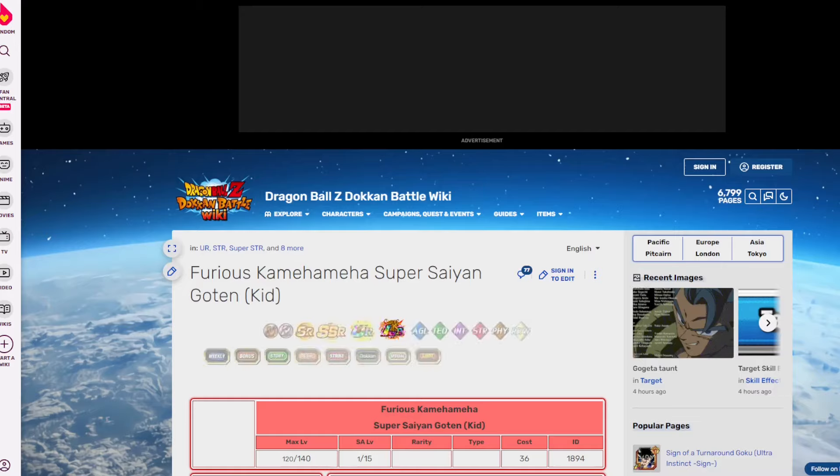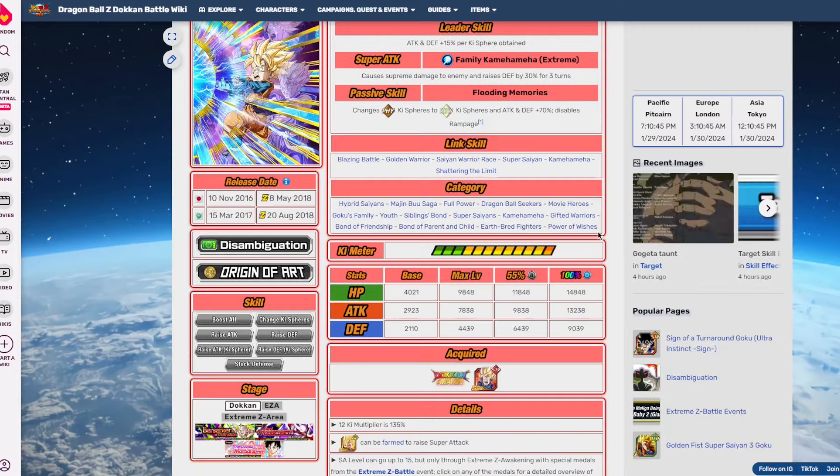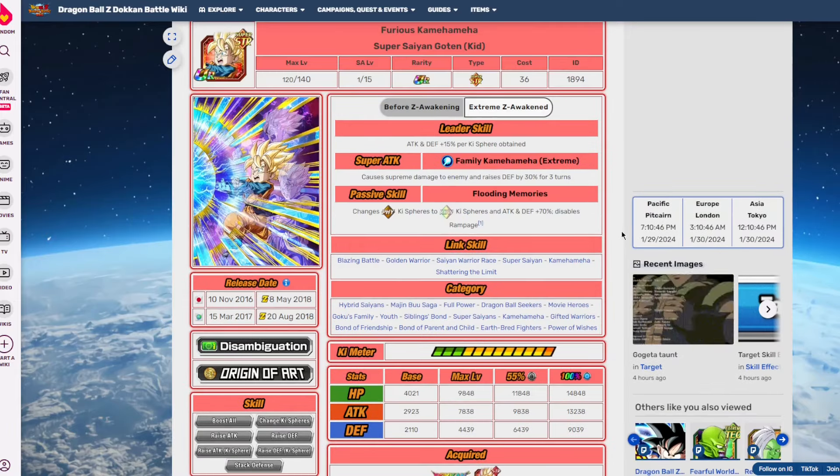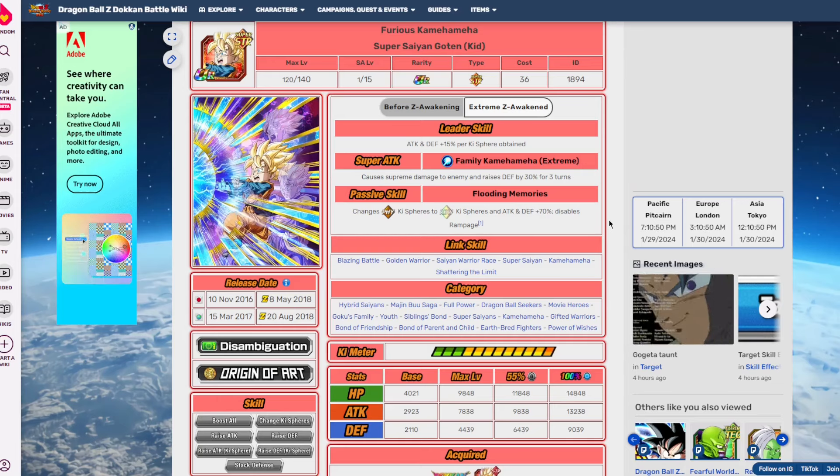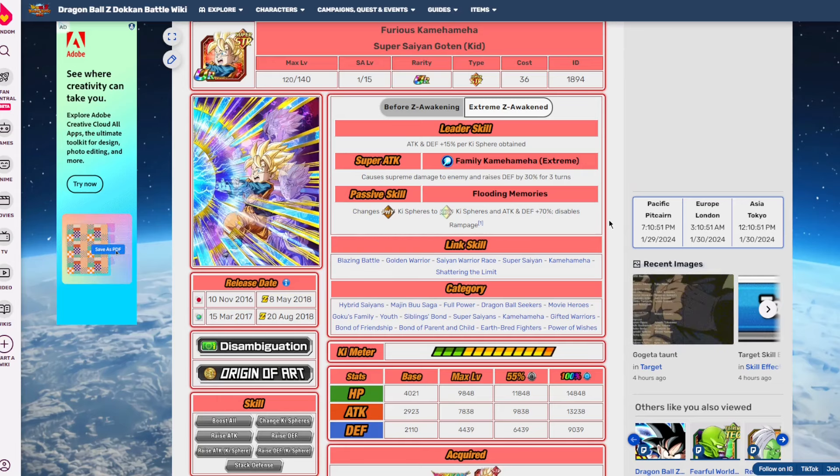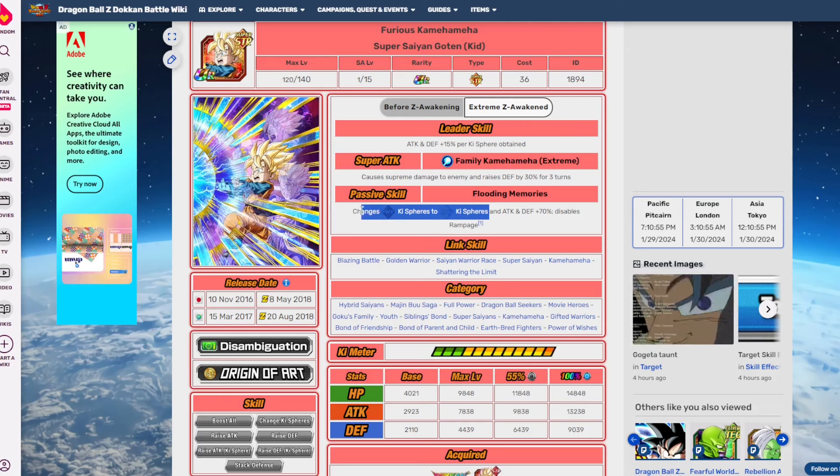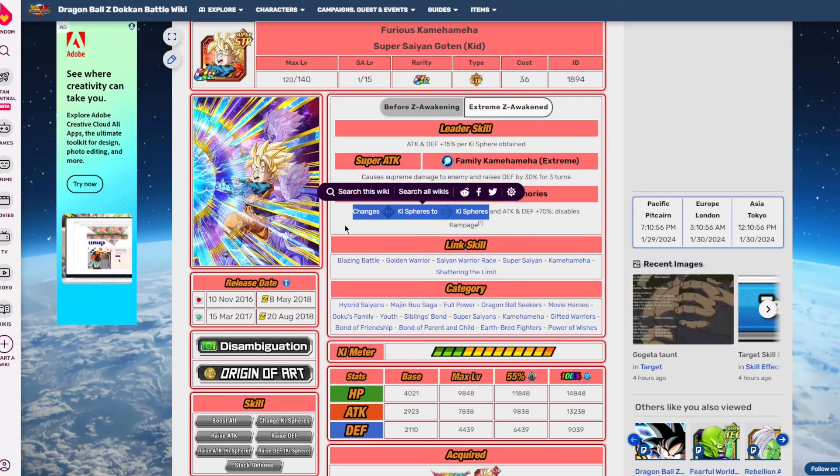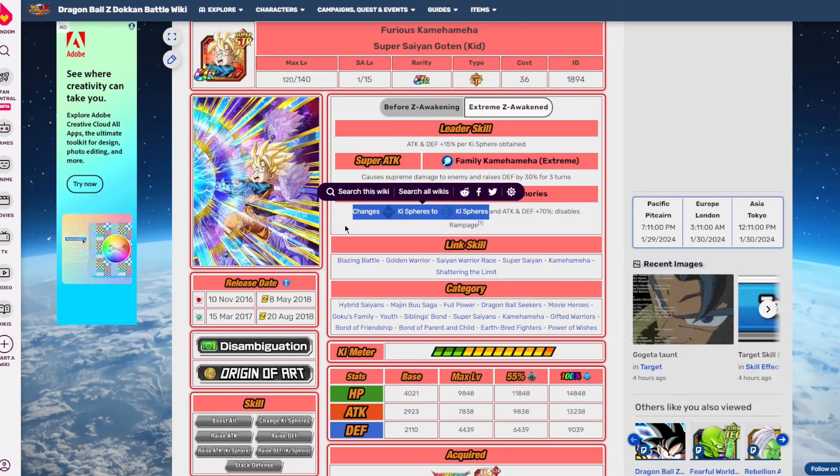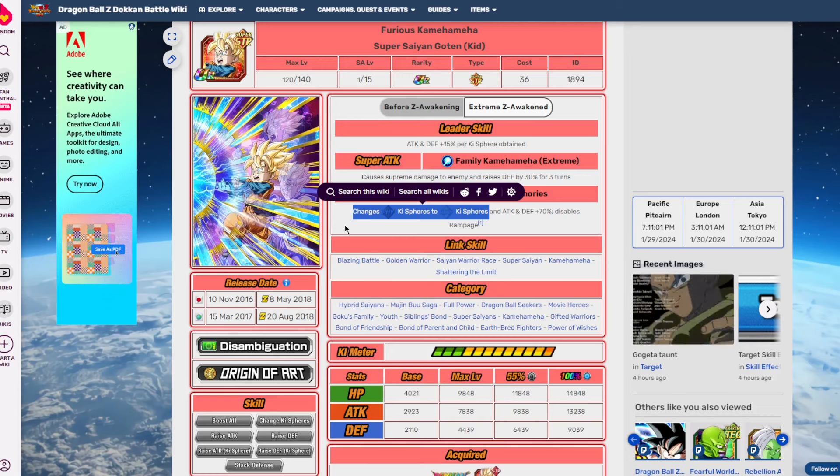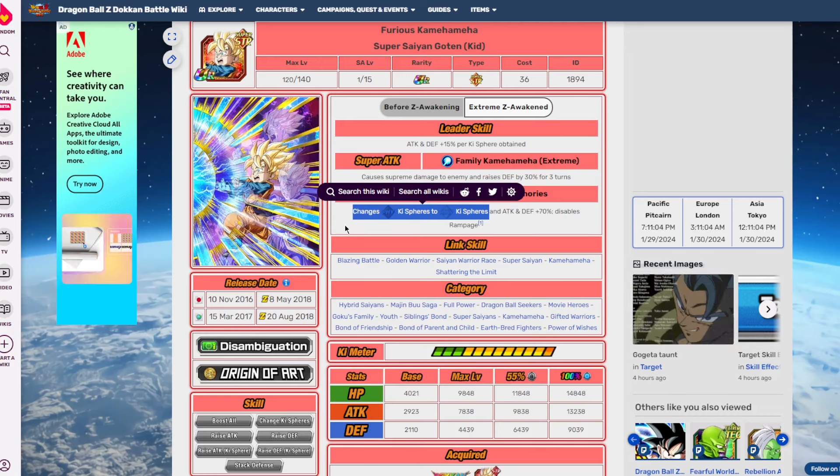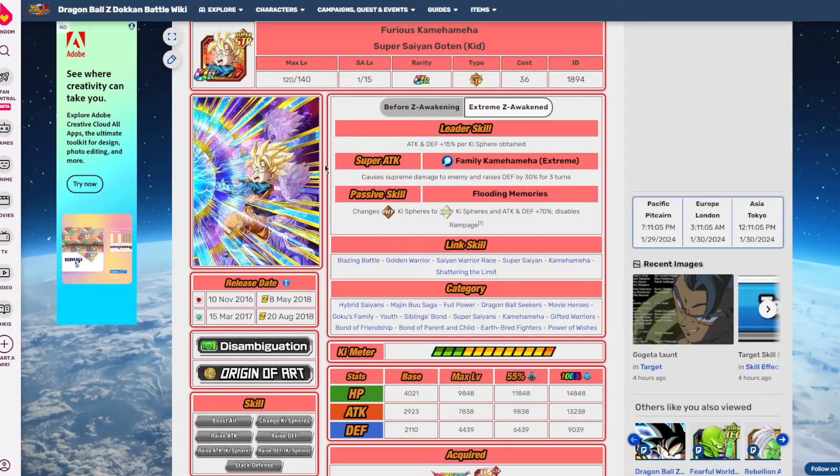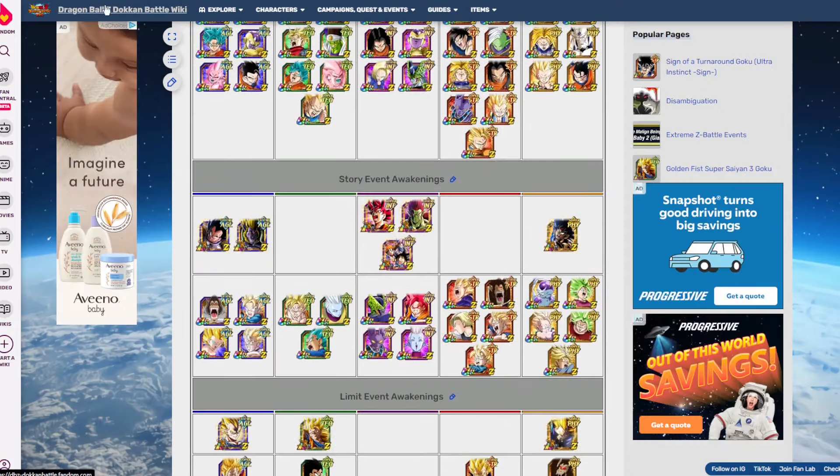I feel as though this guy's EZA was quite good, and the thing that made him so good at the time of him being EZA'd was the fact that he was a rainbow orb changer. Rainbow orb changing was and still is one of the more valuable abilities to have in Dokkan.